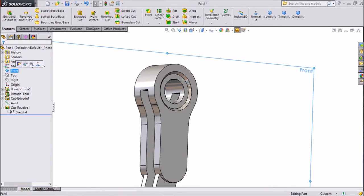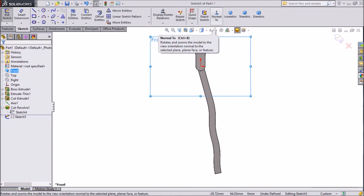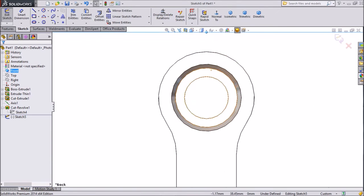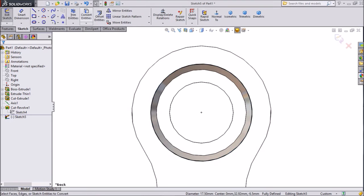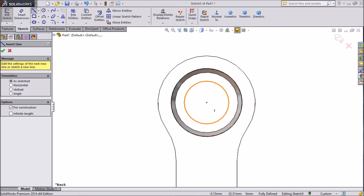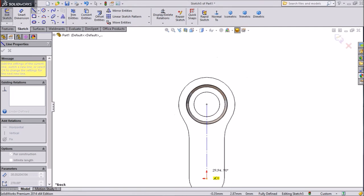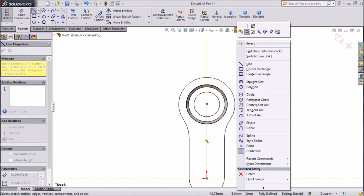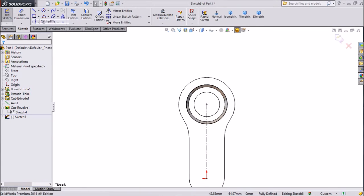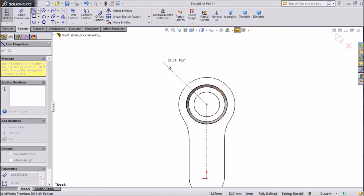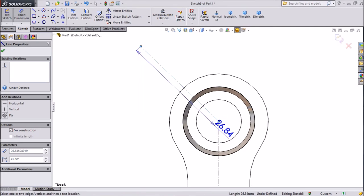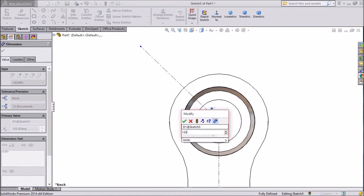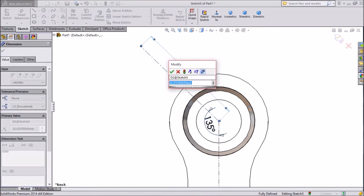Now choose front plane, sketch, click normal. We want this face upside. We will create a structure here — select this outside circle, click convert entities, now it is converted. Choose center line and draw one vertical center line from the circle up to the origin. Choose smart dimension, assign angle: keep 135 degrees, and the length keep 80 mm.